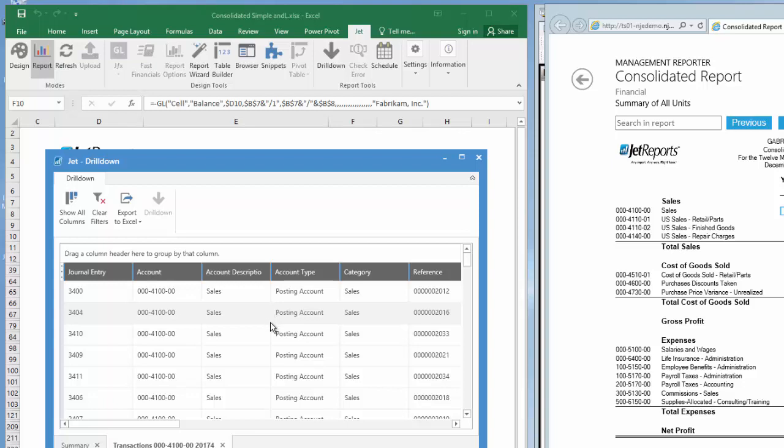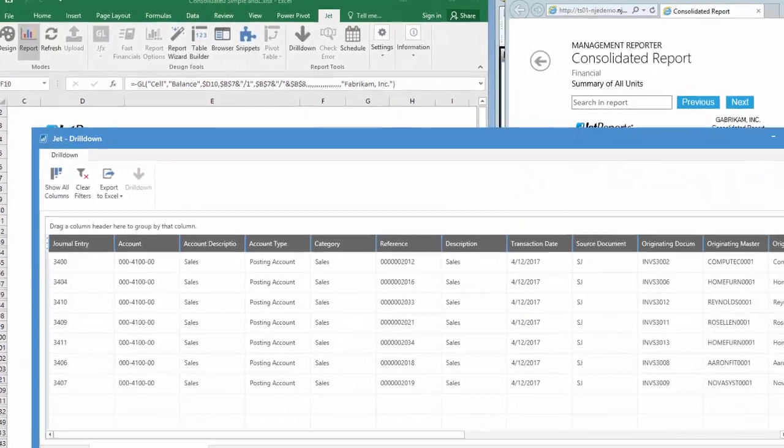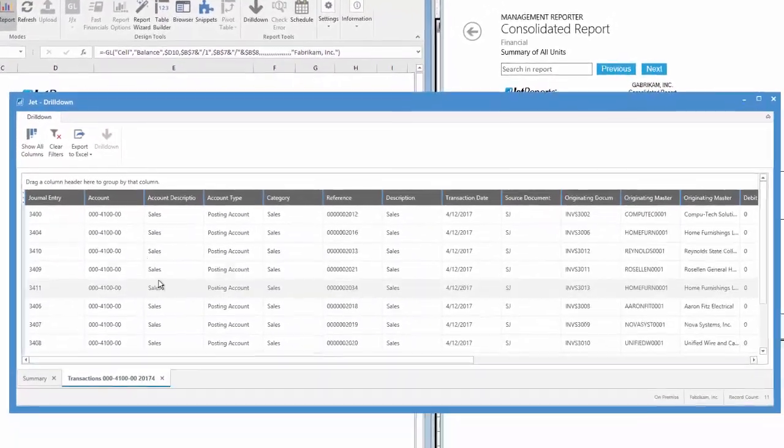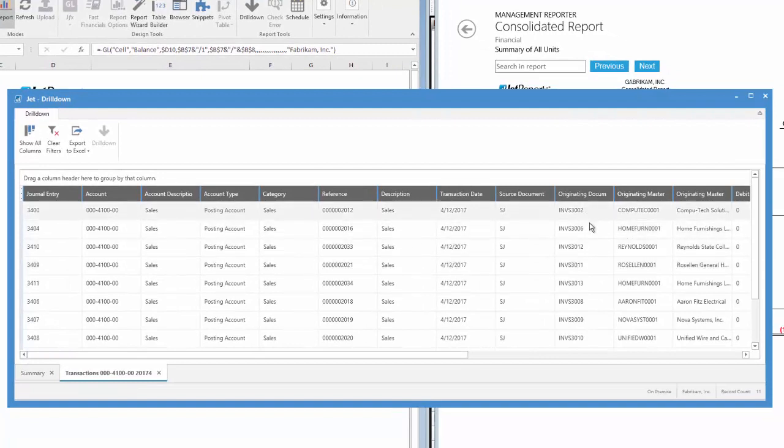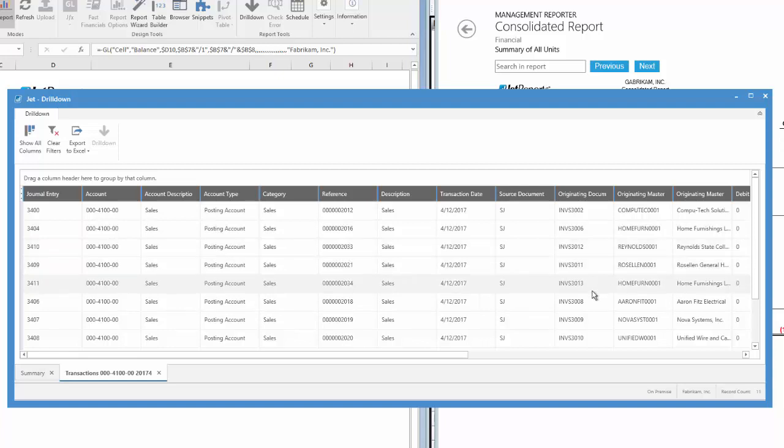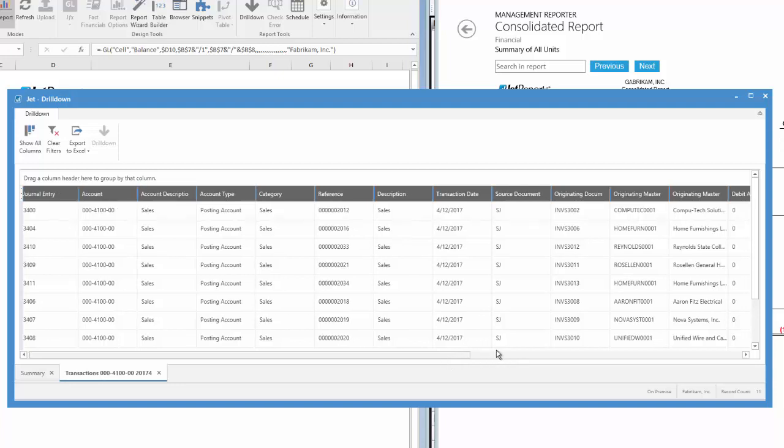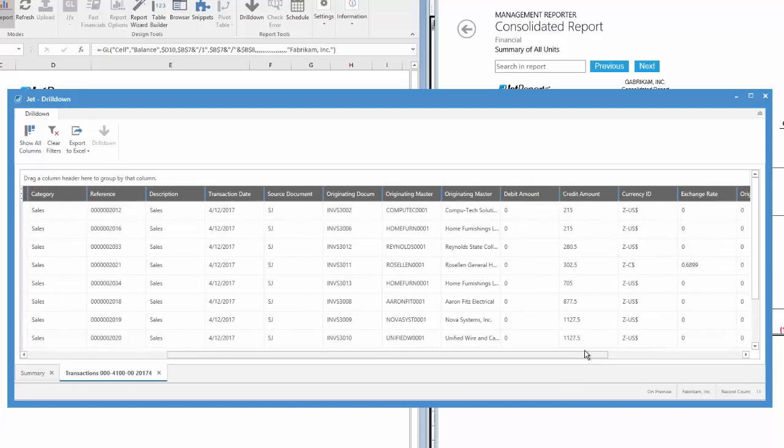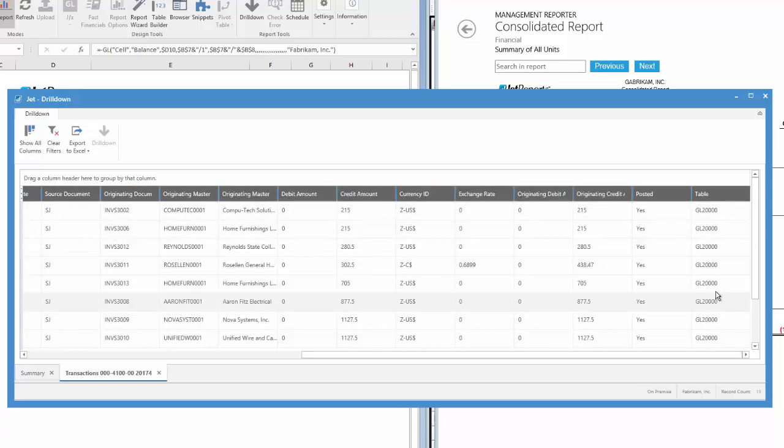Now, this is when Jet drill down gets super cool. Let's make this pop-up window bigger so we can see more. There is a lot of valuable information here, including Master ID, Master Name, and Document Number, if this transaction came from another module, like Payables or Receivables. Scroll all the way to the right, and we can see that this data is coming from our Open Year Transaction Table in GP, which is GL20,000. It gets better.